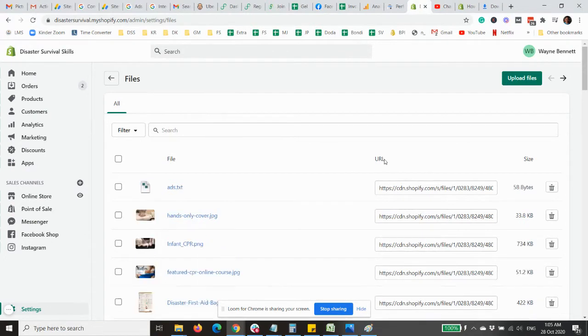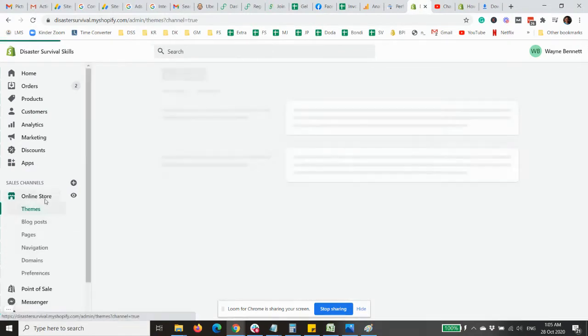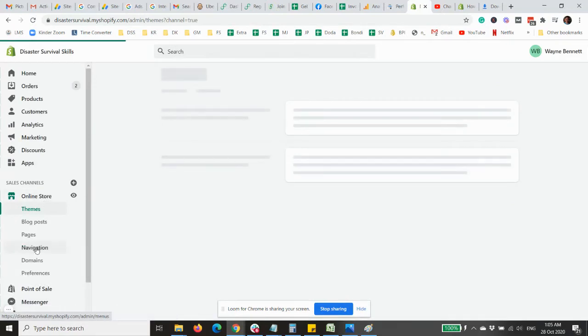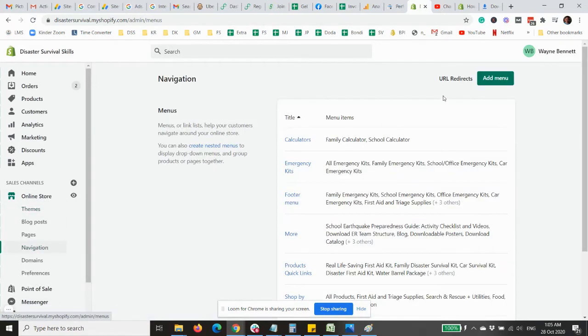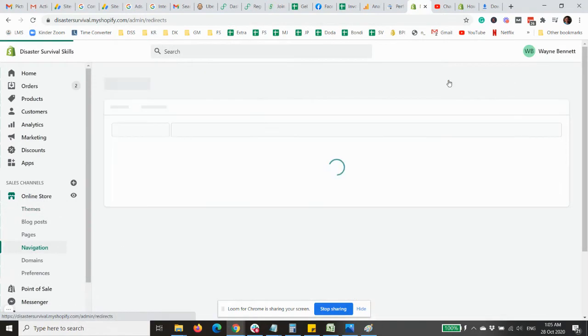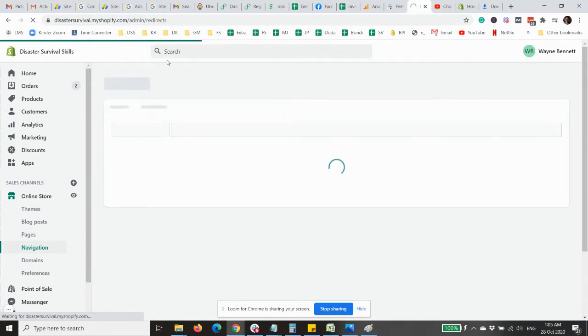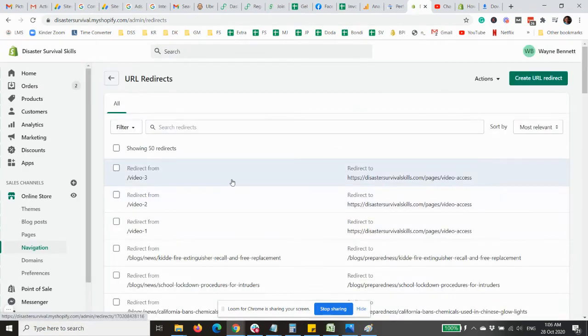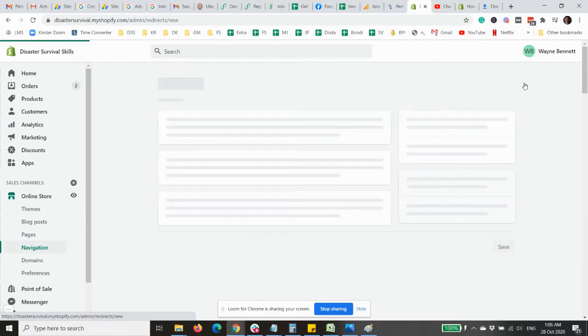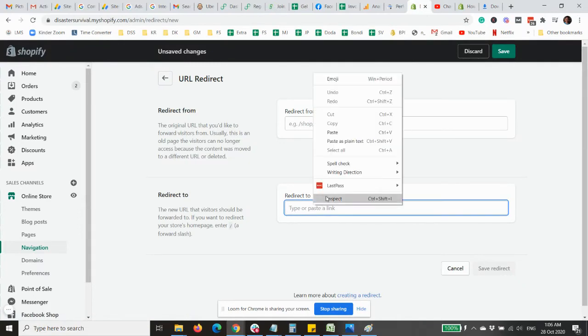Next, you would need to copy this URL, copy, and then go to online store navigation and then URL redirects. So you will need to create a redirect for the ads.txt to the file. So create URL redirect.